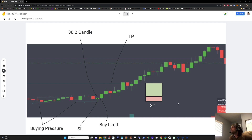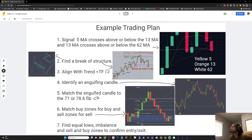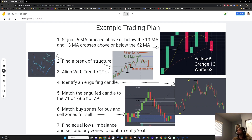This is by no means every candle pattern or candlestick you can learn — it is the most popular ones and ones you will use on the strategies I share. Let's put some of these things together. This is an untested strategy; I just want to show you some of the things we've learned so far. First, in this plan, we're going to start with a signal — this is what's going to tell us which charts to dive into.